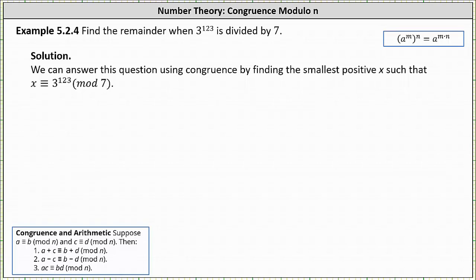We're asked to find the remainder when 3 to the power of 123 is divided by 7. We can answer this question using congruence by finding the smallest positive x such that x is congruent to 3 to the power of 123 mod 7, where x must be greater than or equal to 0 and less than 7.